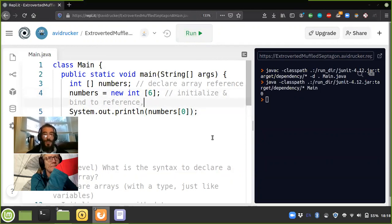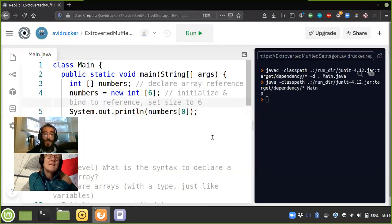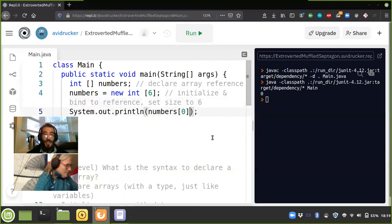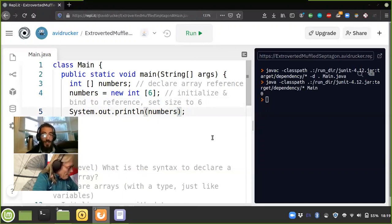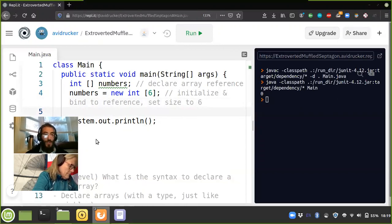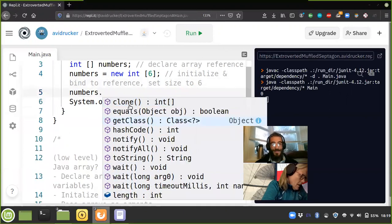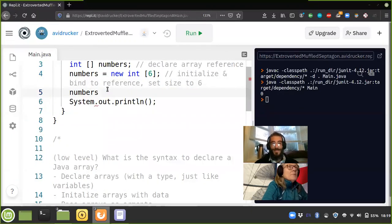No, it just gave us zero, because six is the size of the array, not a value stored in it. We initialized and bound to reference but didn't assign values — the size is six. So it doesn't look like there's anything inside of numbers just yet, or at least nothing we intentionally added.